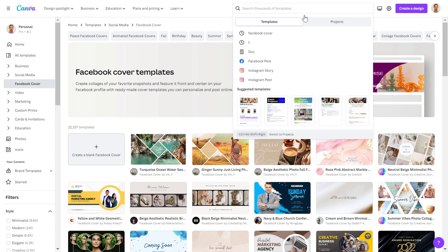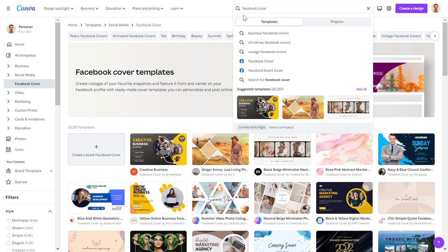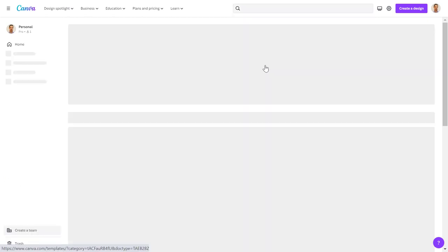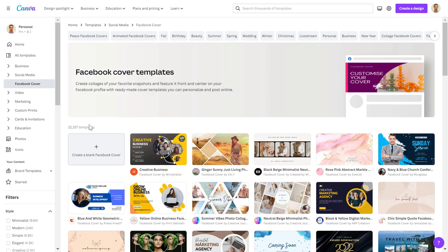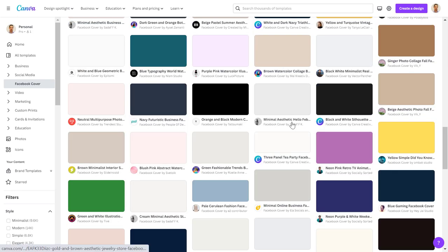So if you want to create a new Facebook page cover photo, all you have to do is search for Facebook cover and Facebook will recommend a template. So if you click Facebook cover, this will list out more than 20,000 Facebook page cover photo templates that you can use.